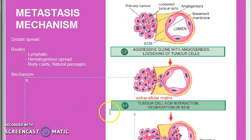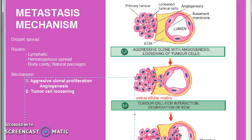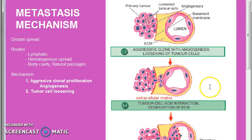Let's recollect the eight steps. First: aggressive clonal proliferation. Step two: angiogenesis — formation of new blood vessels.